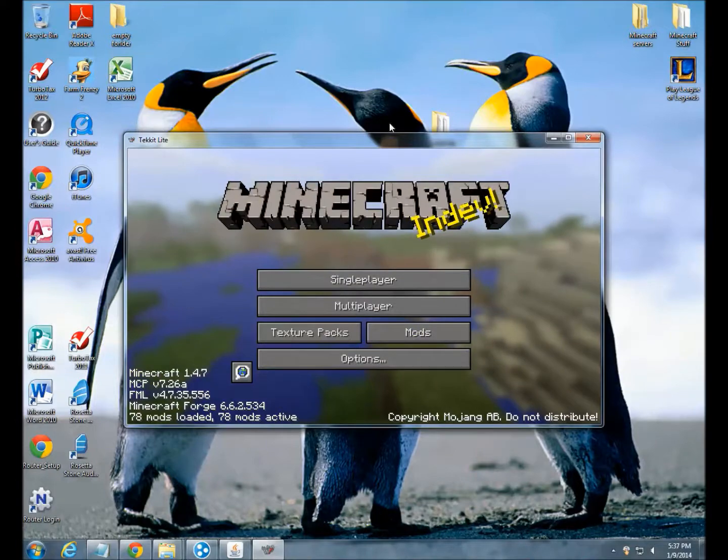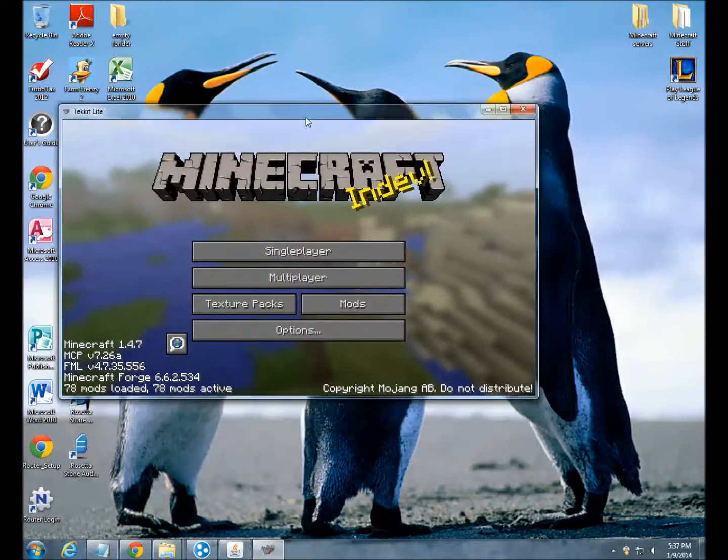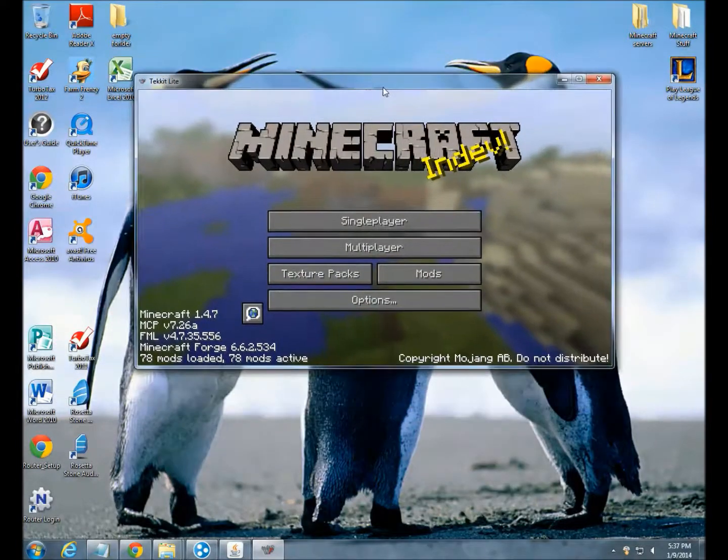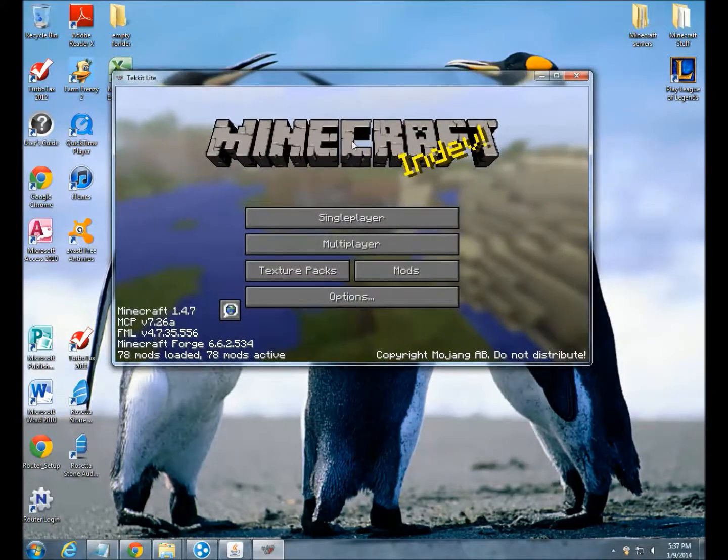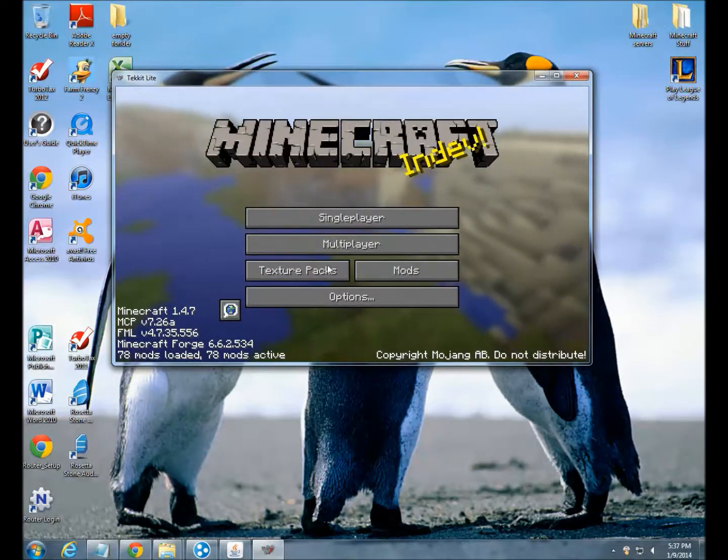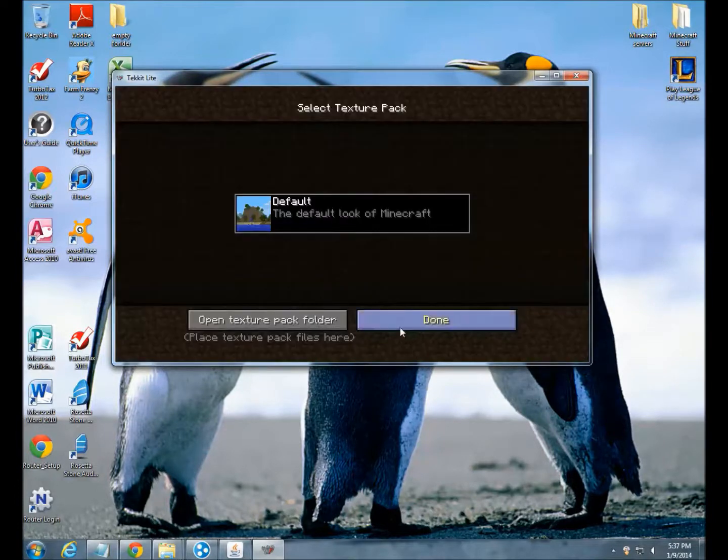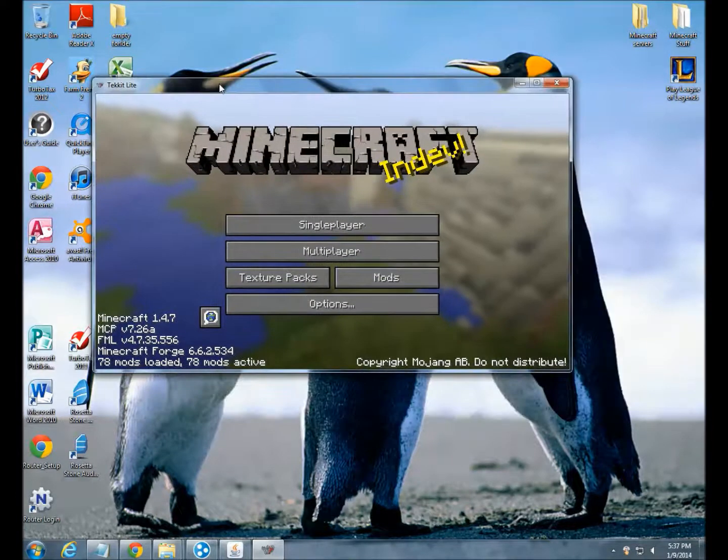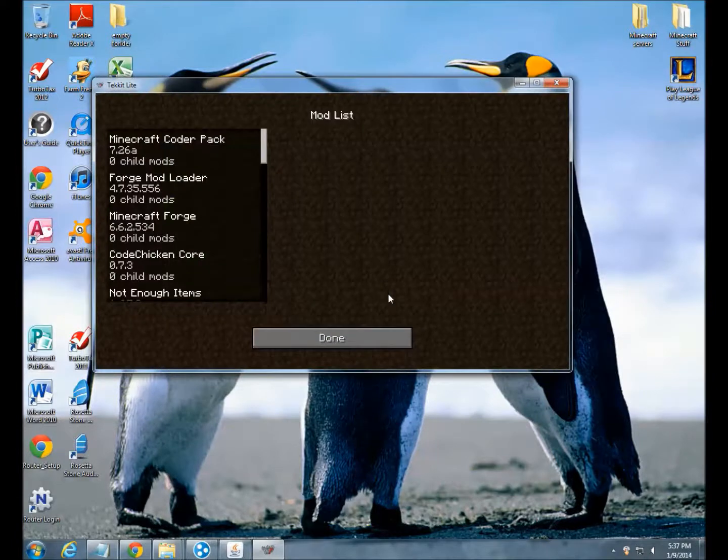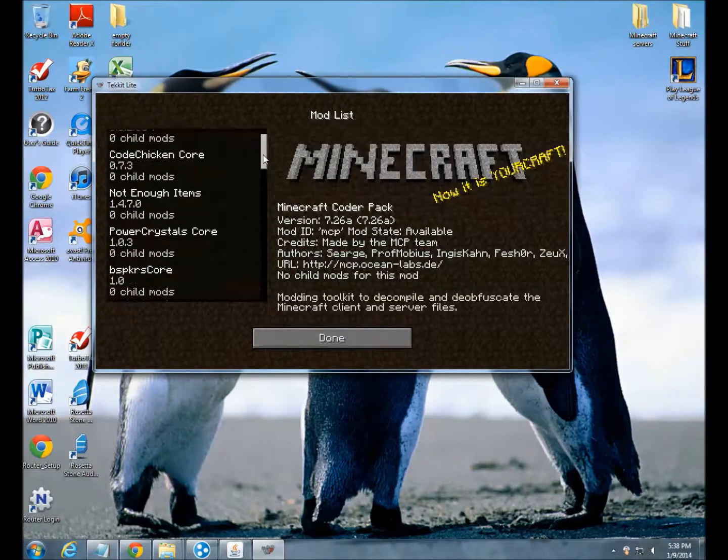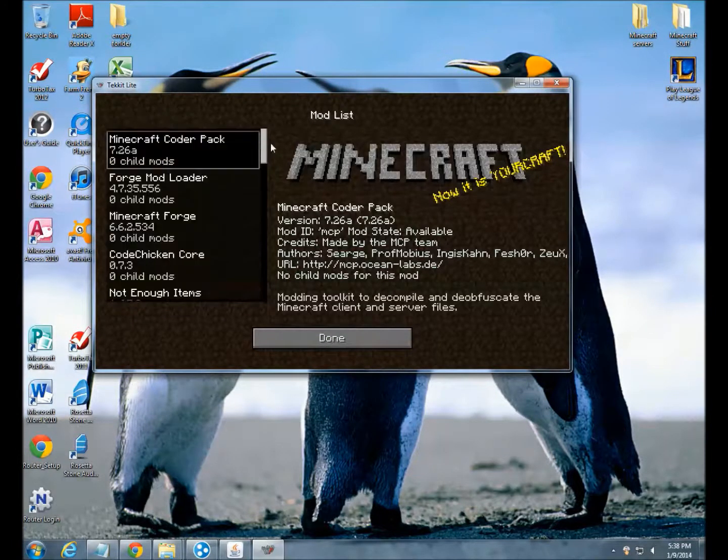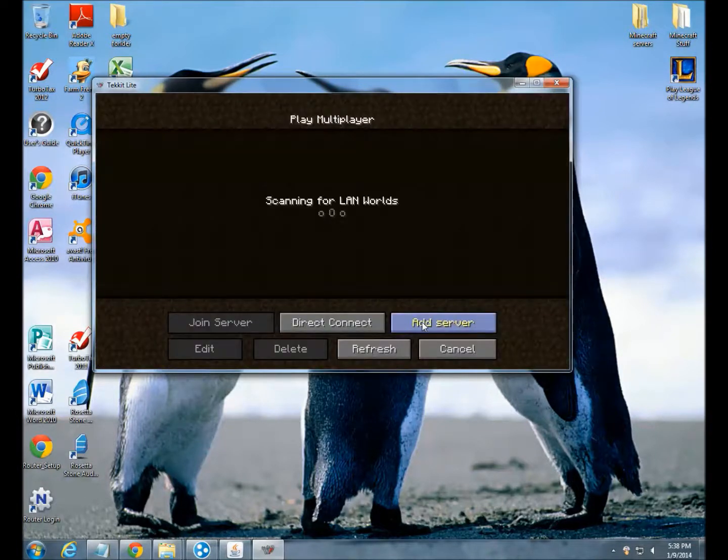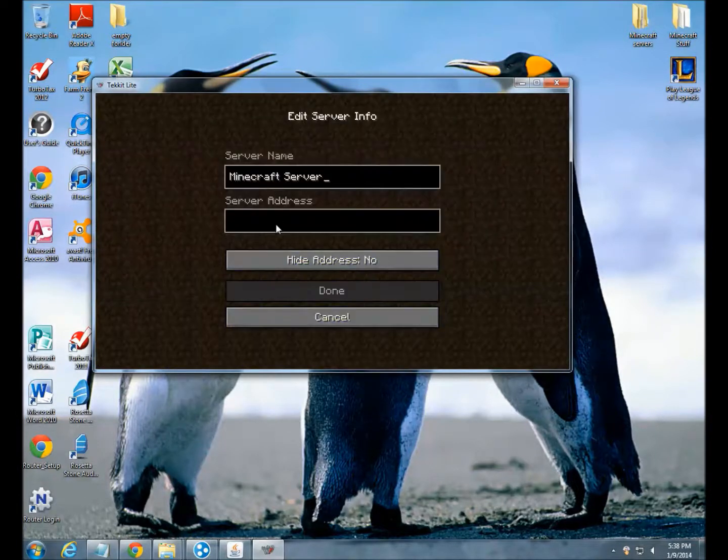Hey guys, we're back to our server tutorial for the Tekkit Lite. As you can see this is the Tekkit Lite, everything is included, texture packs in here which is really laggy. These are all the mods and it is crazy.